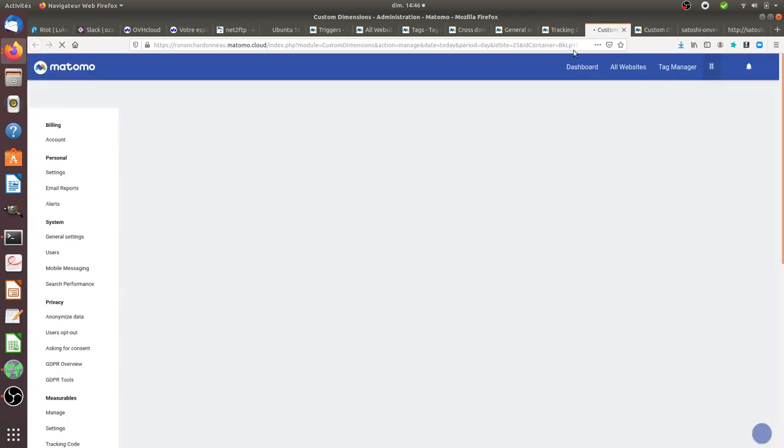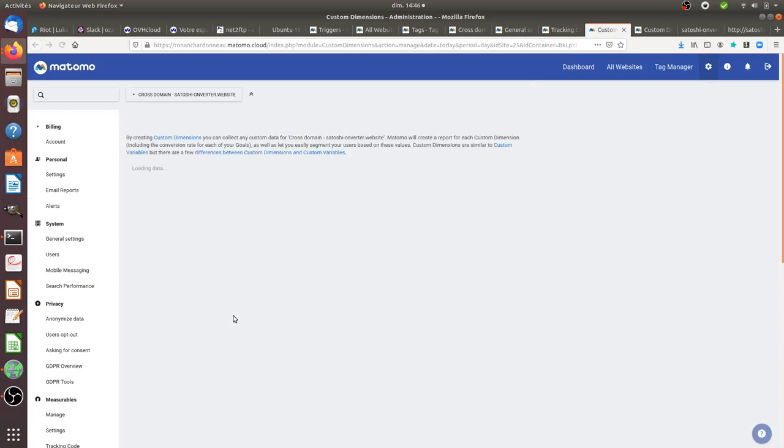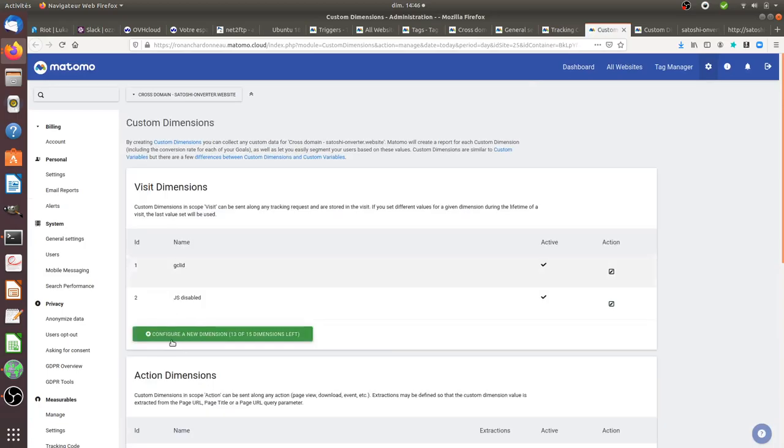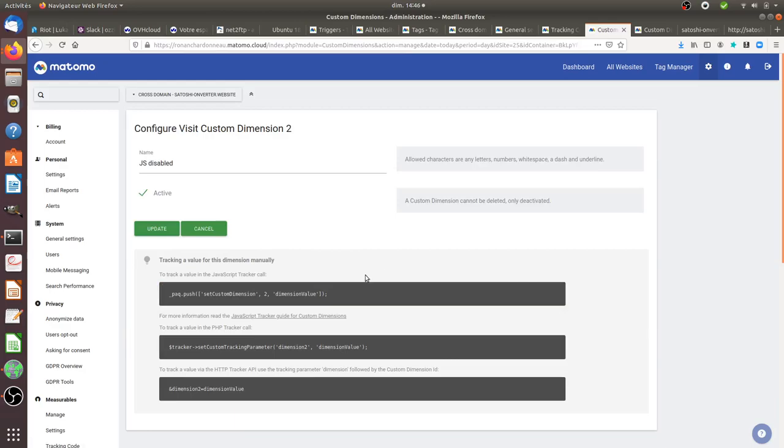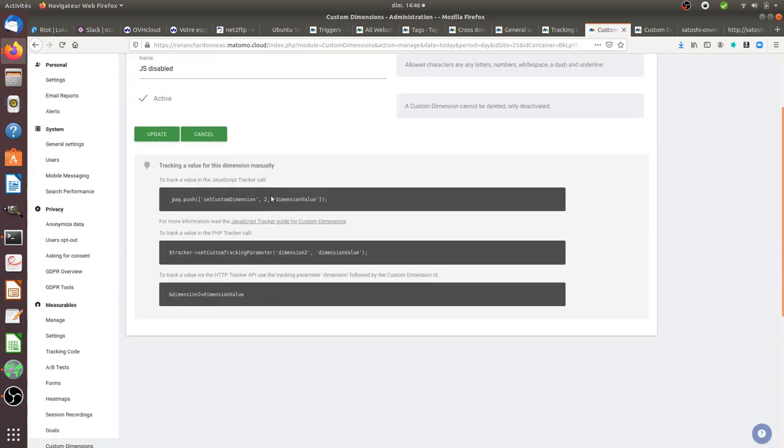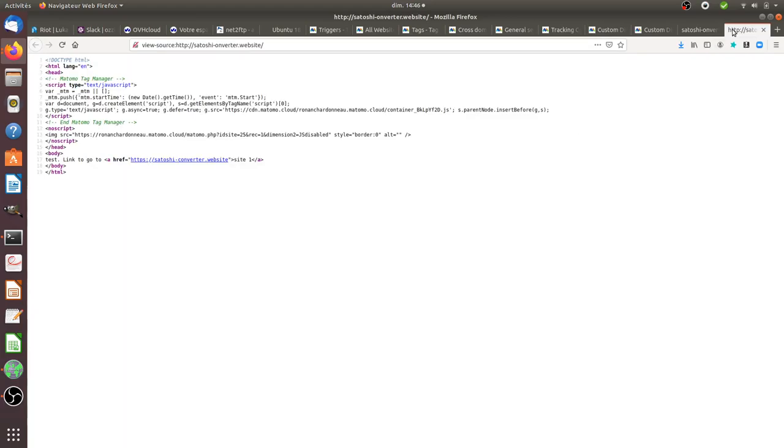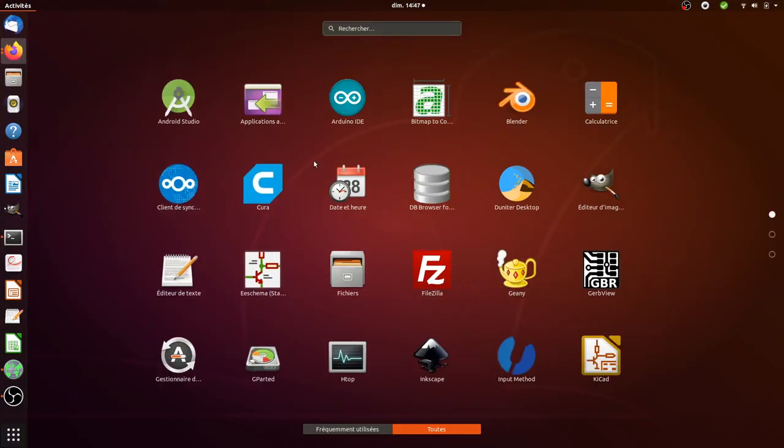For this, I strongly recommend you to create a custom dimension which will be at the visit level. That's exactly what I did over here. I created a custom dimension that I named JS disabled, and that's the one that you need to take because you're going to append it to your image tracker. Here, dimension value is the information that you would like to pursue. In my case, that's why I put here JS disabled.